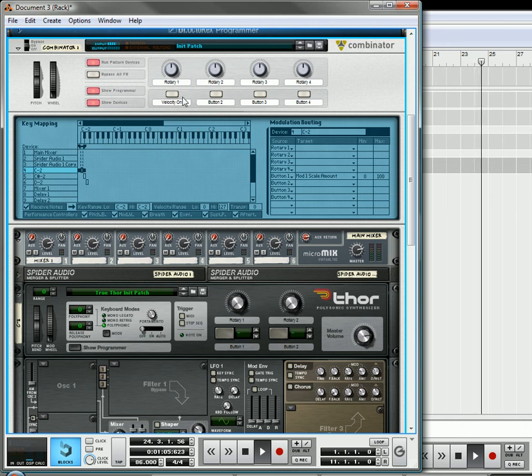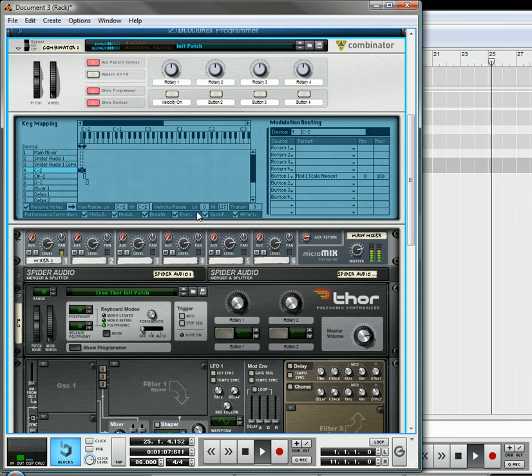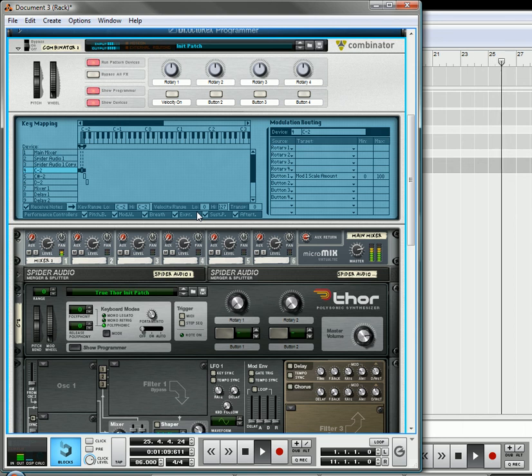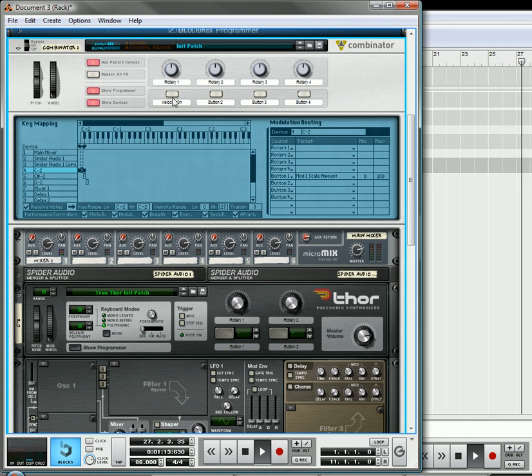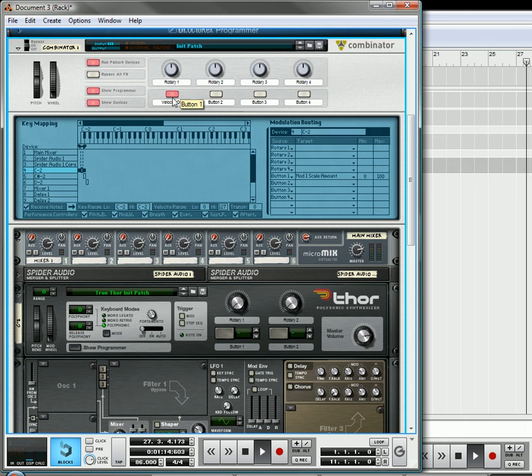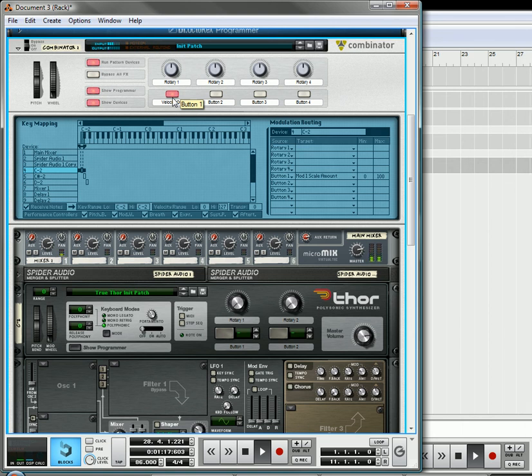Okay, so this is with no velocity. No matter how hard I hit it, it's always at 100. Always at 100. If you turn the velocity on, that then makes it velocity sensitive. And that's all there is to it.